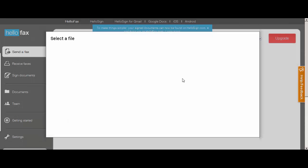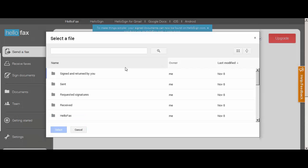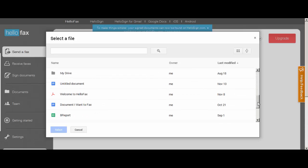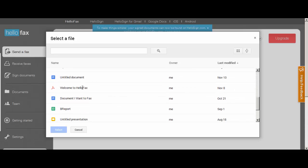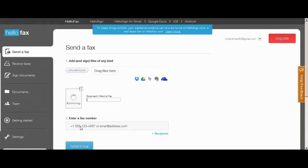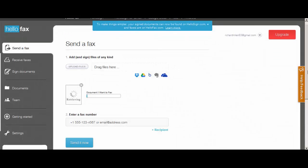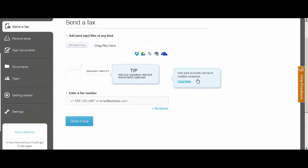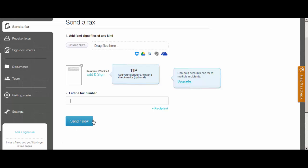It's probably going to ask you to connect to Google Drive which I've already done with them. So you can just choose a document you want to fax here. And then enter in the fax number. If you want to add an extra recipient you actually have to be a paid member. So you can only fax one fax number. And then send it now.